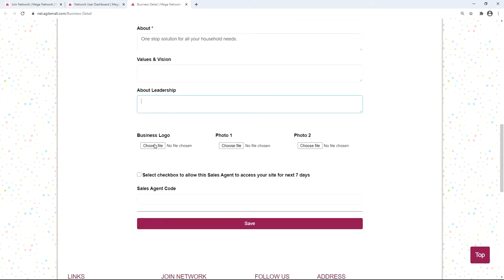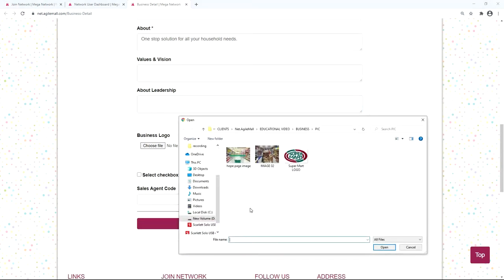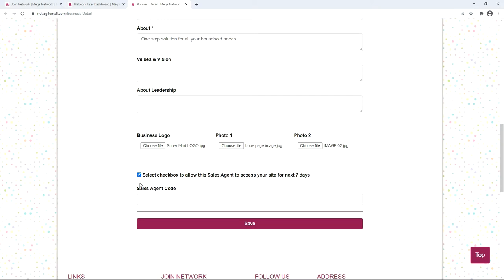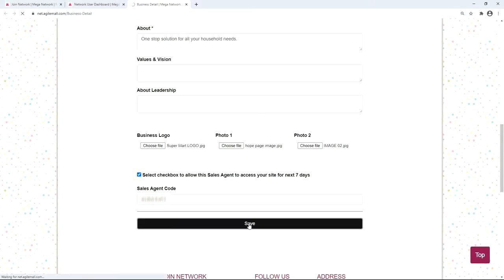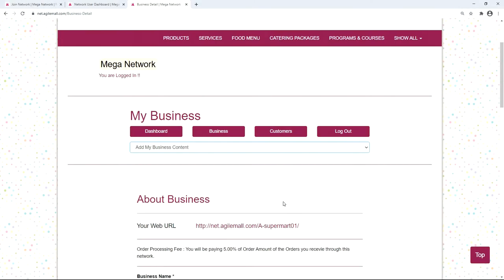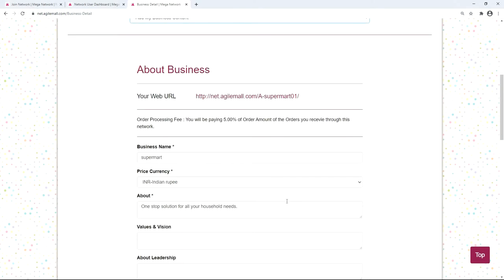Upload your business logo by clicking 'Choose File', and similarly provide pictures related to your business. If a sales agent is involved, select the checkbox to allow the sales agent to access your website for the next seven days, and enter the sales agent's username as the agent code. If you do not have a sales agent code, leave that field empty and do not select the checkbox. Once done, save the form by clicking save — this is how a business is connected to a franchisee and sales agent.